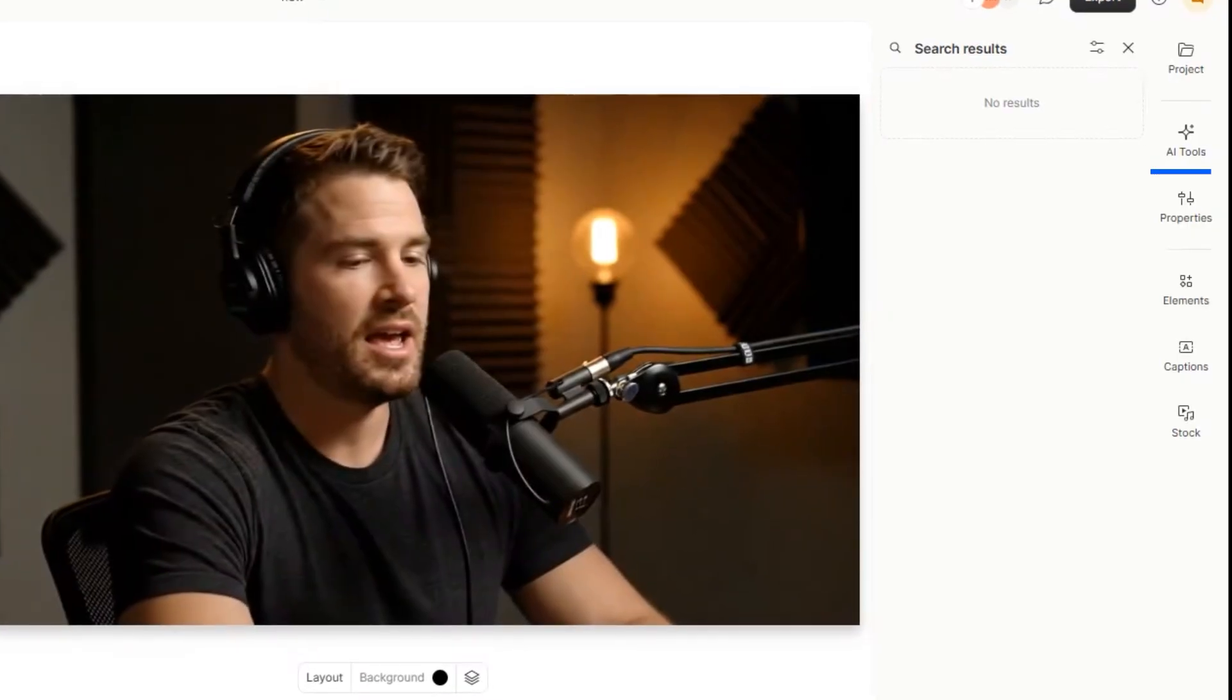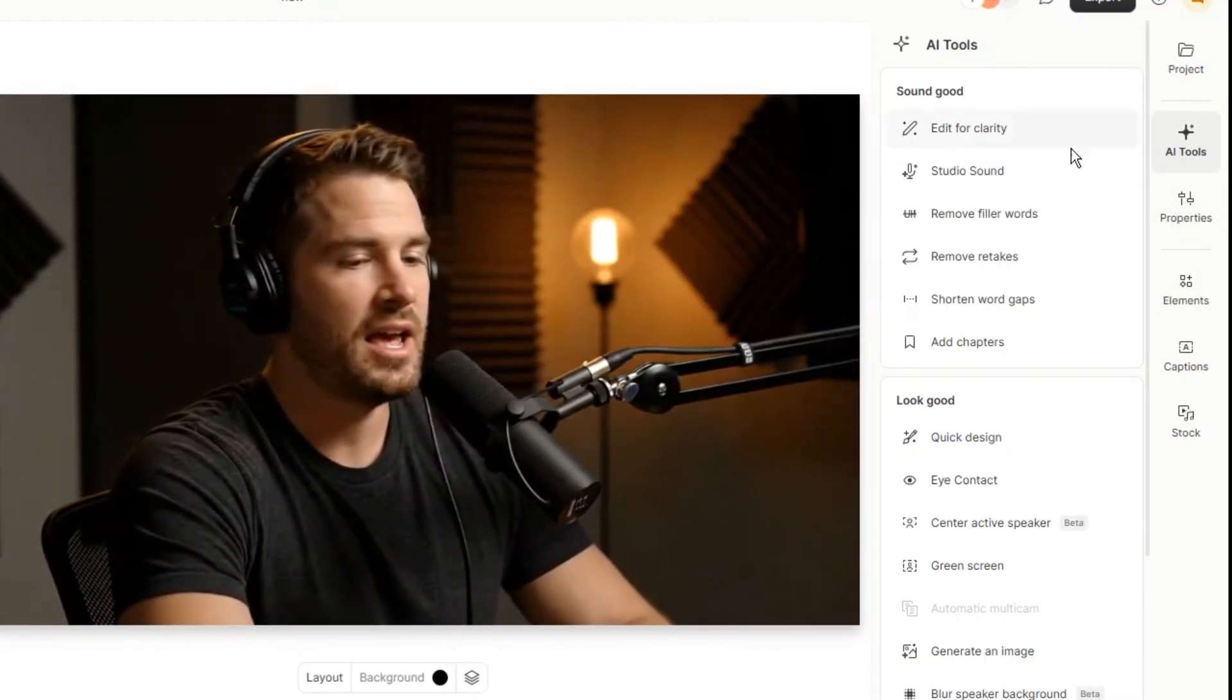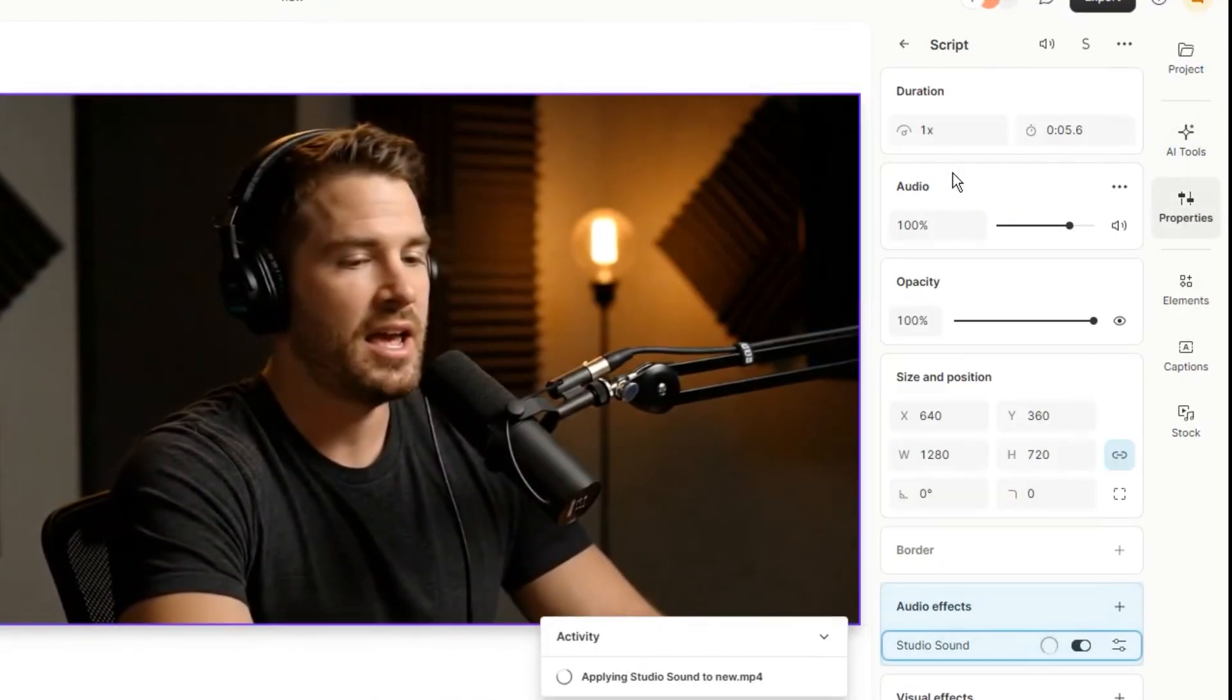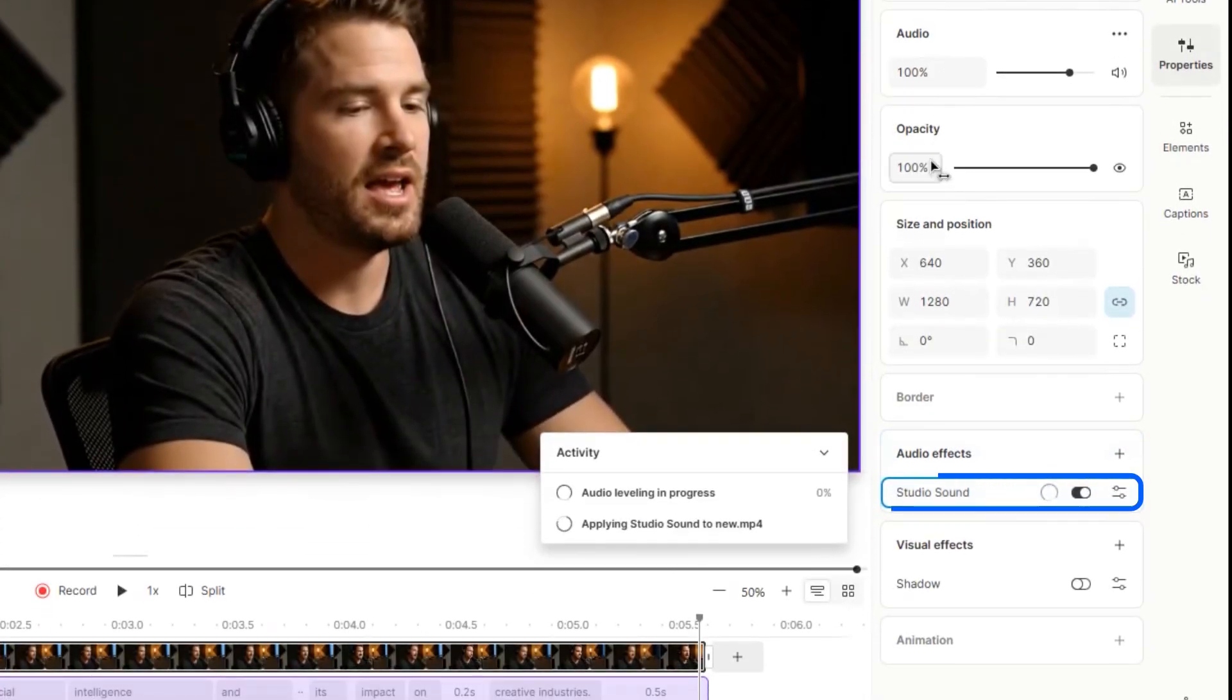On the right side, you'll find the AI tools. Click on Studio Sound to adjust it instantly.